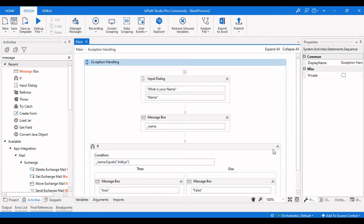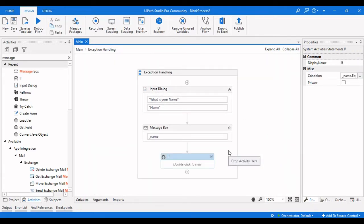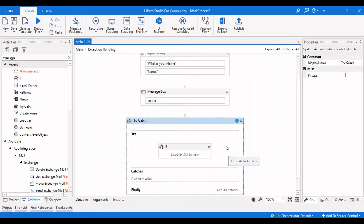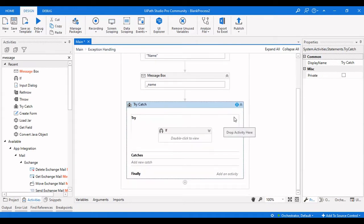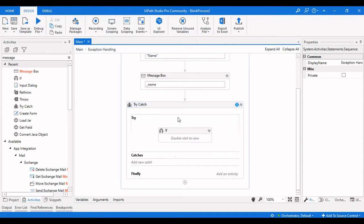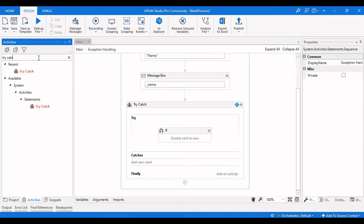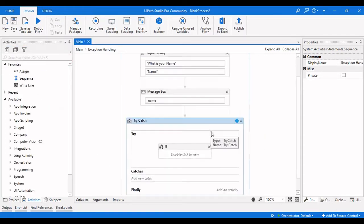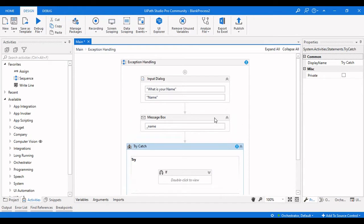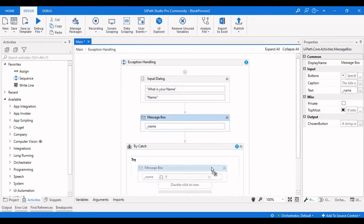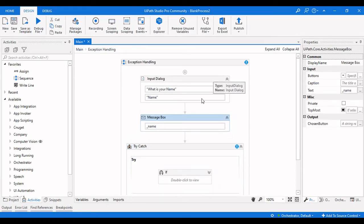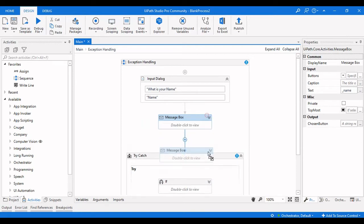In order to put the sequence in a Try-Catch, just press Ctrl+T — that will insert a Try-Catch activity into your workflow. Alternatively, you can type 'Try Catch' in the search and drag it in. I'm now dragging the Message Box and Input Dialog inside this Try-Catch block.